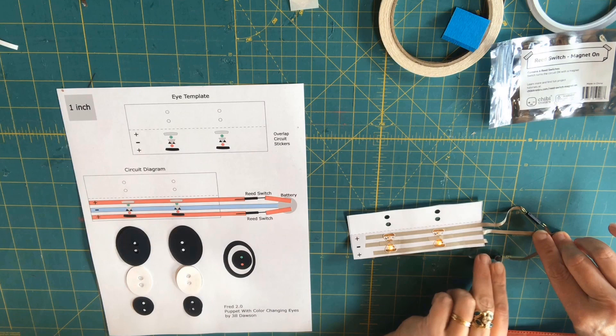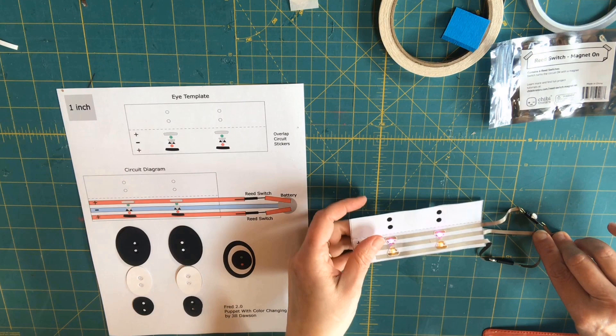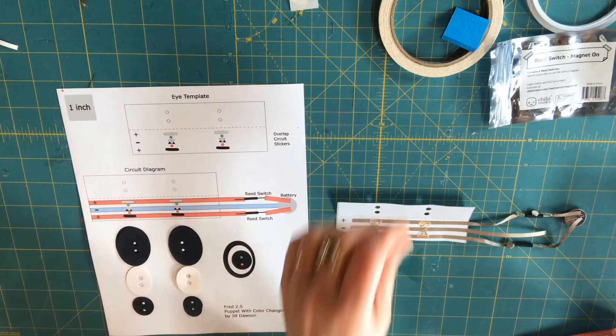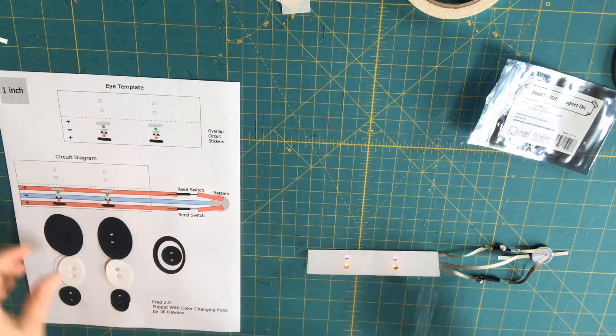A magnet placed on the top reed switch turns on pink LEDs in my circuit, and a magnet placed on the second bottom reed switch turns on yellow LEDs. Both colors will turn on if there are magnets placed on or near both reed switches at the same time.